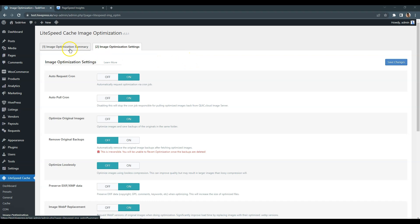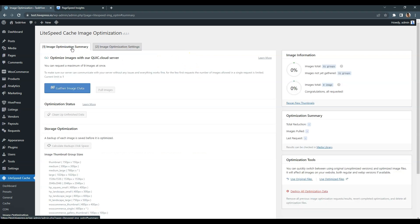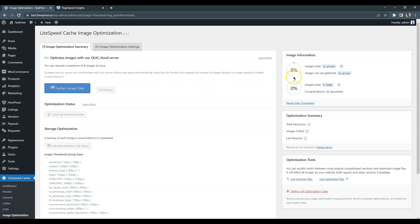After enabling these options, go to the Image Optimization Summary tab to get the domain key and optimize images. For new users, there will be a notification to get a domain key, and once you get it, the Send Optimization Request button will appear. You'll have to click on it until the Image Optimization score reaches 100%. If you enabled Auto Request Cron in the previous step, you can just send the optimization request once and further requests will be sent automatically.